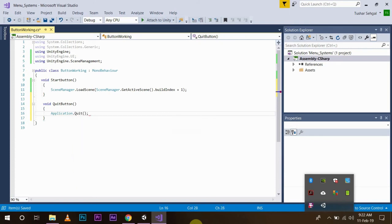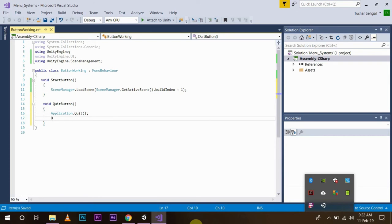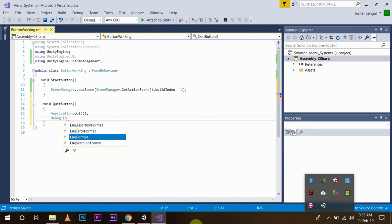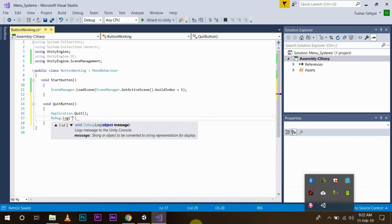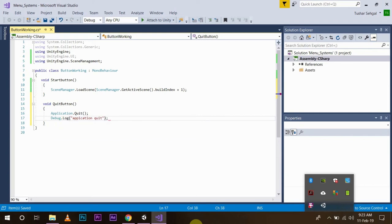Now since we will be testing this button in our basic environment, I will just write Debug.Log 'Application Quit', because the Application.Quit will not work in this environment, but it will work anywhere like in your computer or in your mobile phone etc.